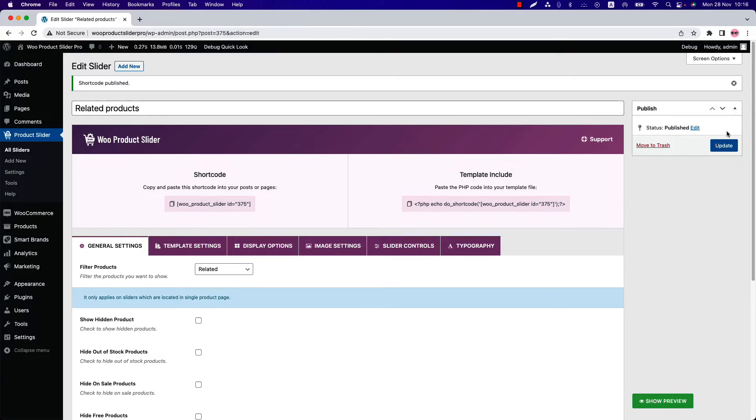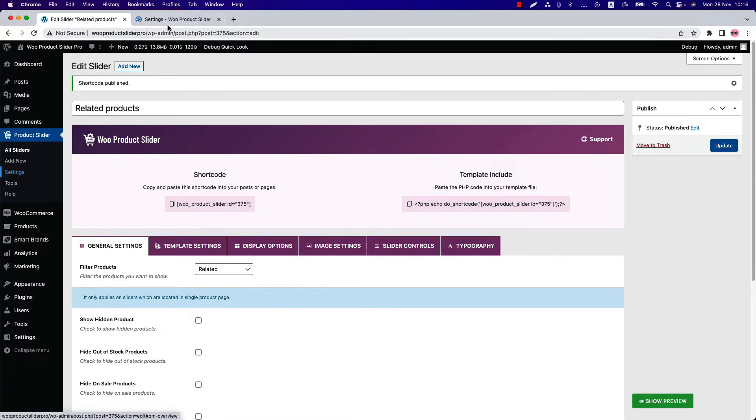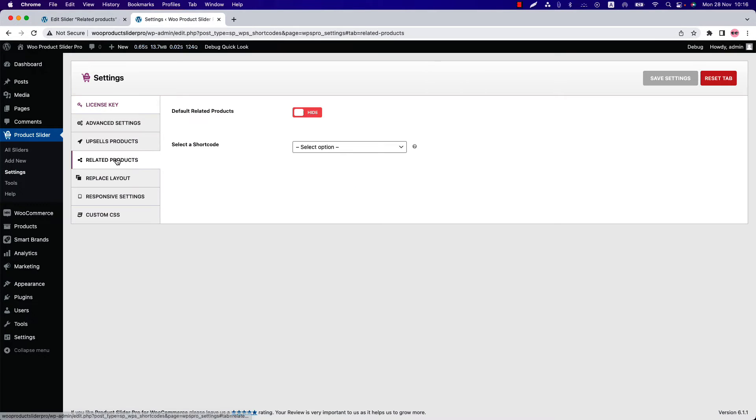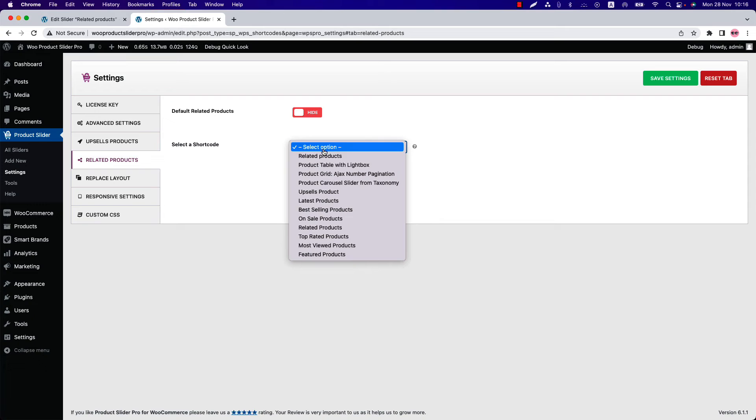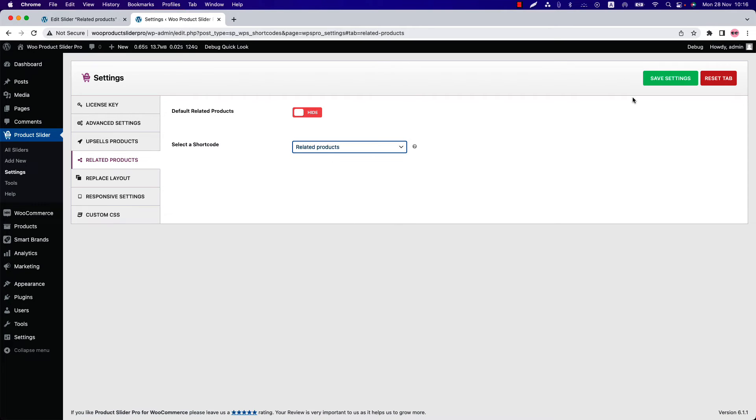Publish the shortcode and go to the plugin settings menu. Navigate to related products. Here you can show or hide the default related products. Below that you can choose the related products shortcode you have just created. So select it and save the settings.